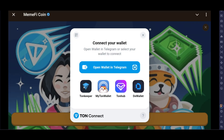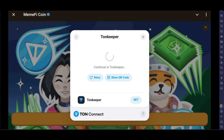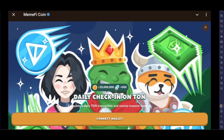Similarly, if you want to connect Tonkeeper, you can connect that as well. These are the only options available. You cannot deposit ETH directly, but in the future that may become possible. Thanks for watching — subscribe!